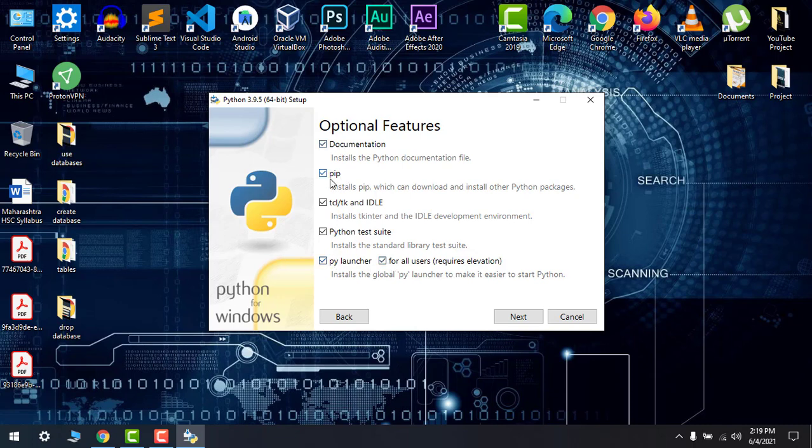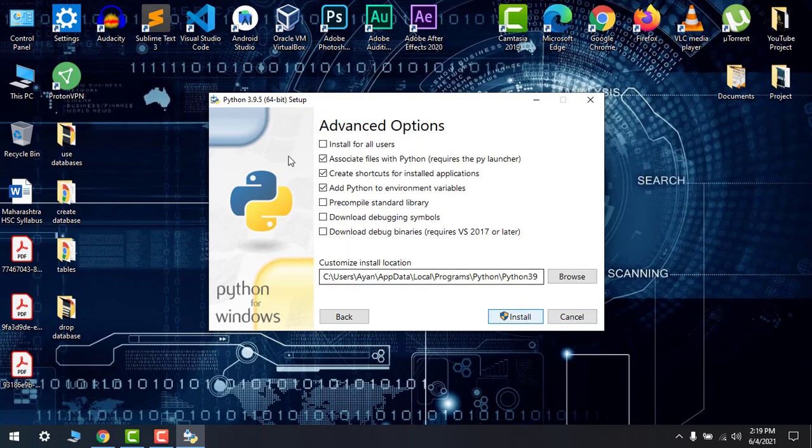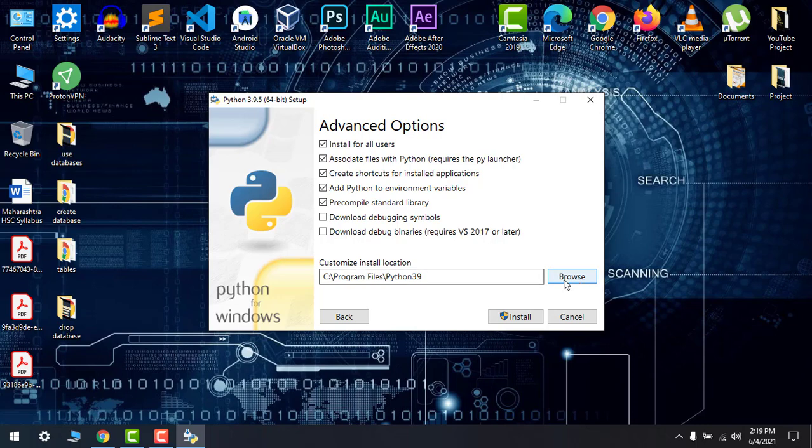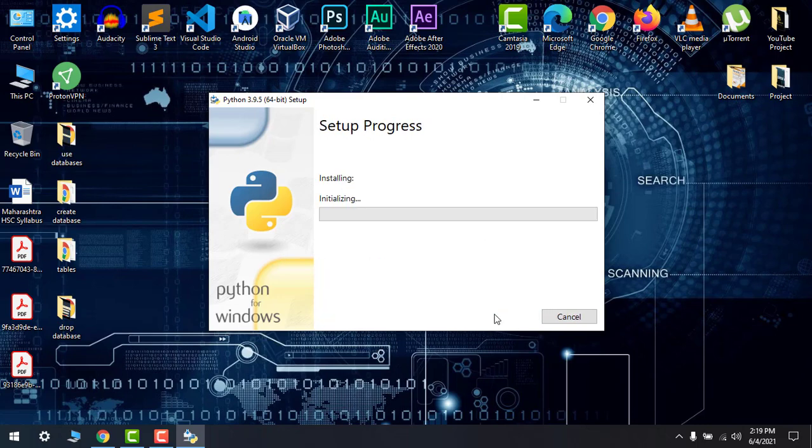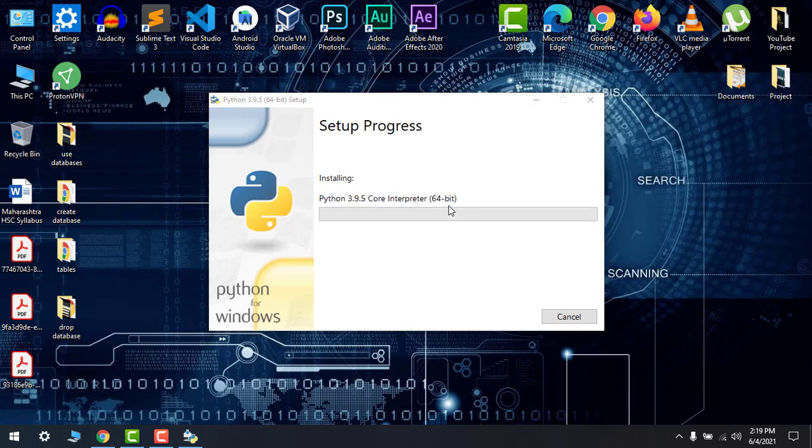Install for all users. Make sure that, and if any custom file location you can browse for that. Then click on install. Yes, I will allow.